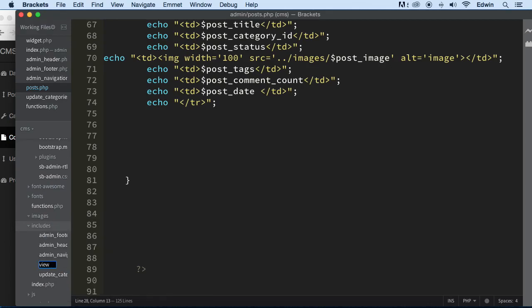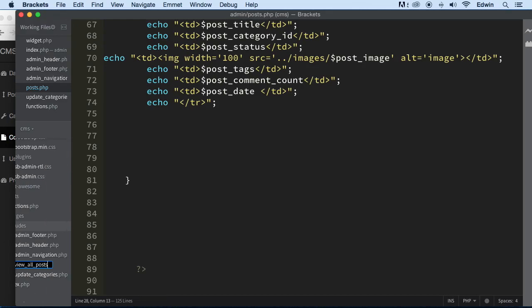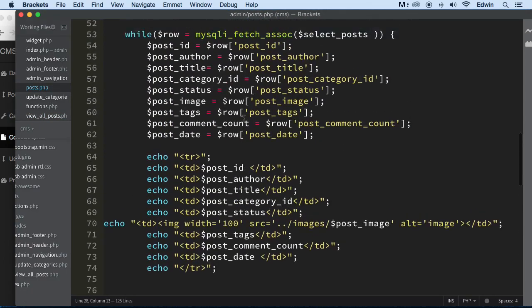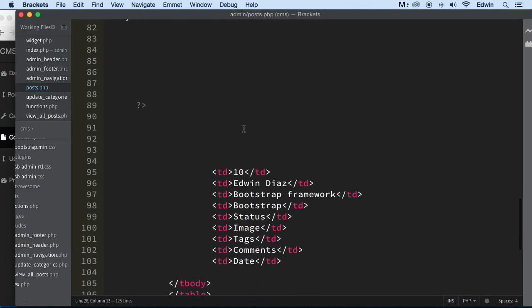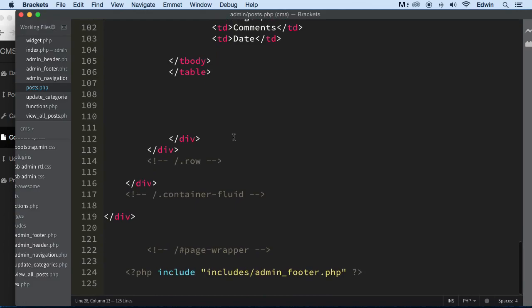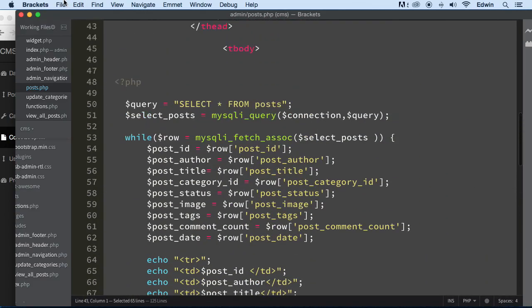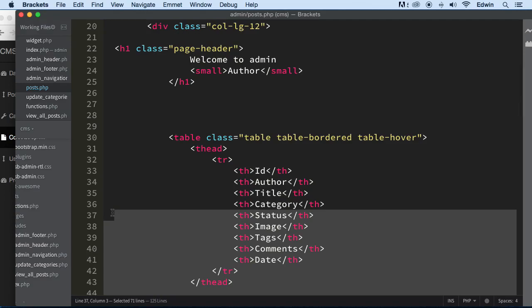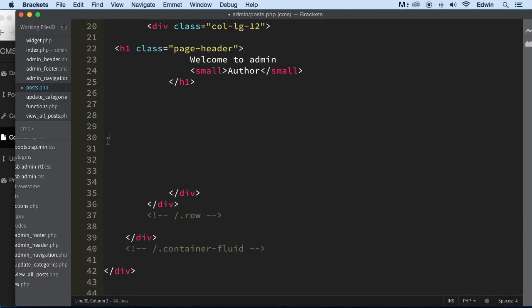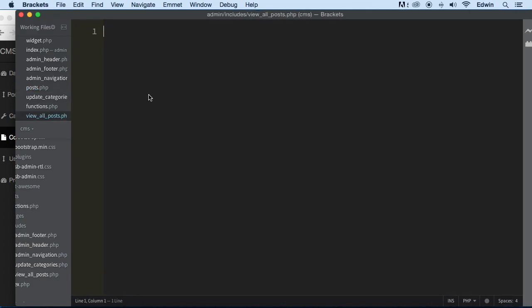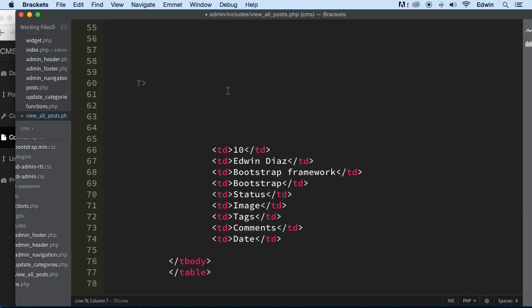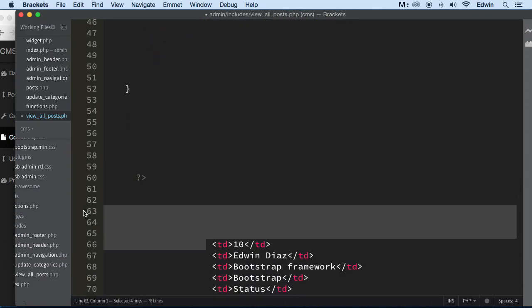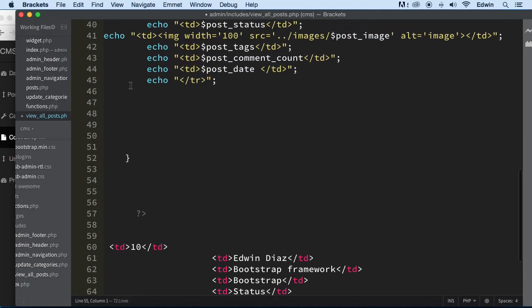All right, and let's go to post and make sure we get that table out of there. Let's get the whole table, and then command X - it will be control X if you are in Windows, if you're a Mac command X. And let's go back to view_all_posts.php, let's paste it in there. Just fix up this little thing a little bit here, that's fine.